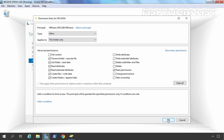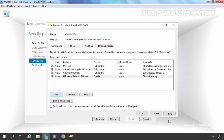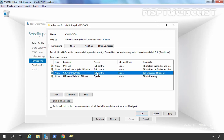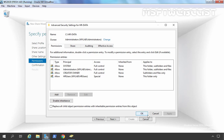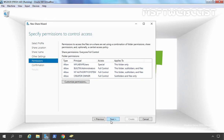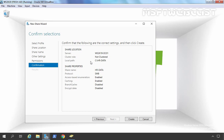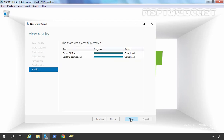Let's click OK. Now they are able to create files and folders under this folder. Once they create any file or folder, they will become Creator Owner, and Creator Owner has full control on subfolders and files. Let's click Apply, OK, and Next. This is the overview information — everything we selected is visible here. Let's click Create to create the shared folder. Done — the share was successfully created. Let's click Close.